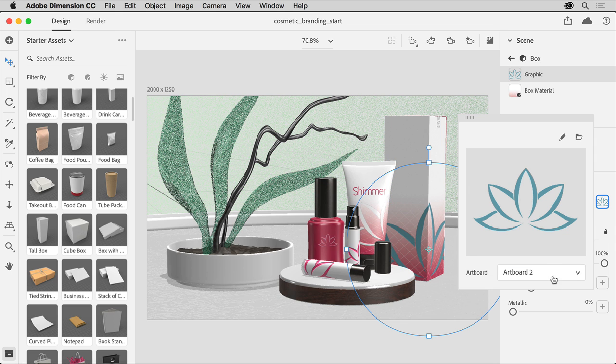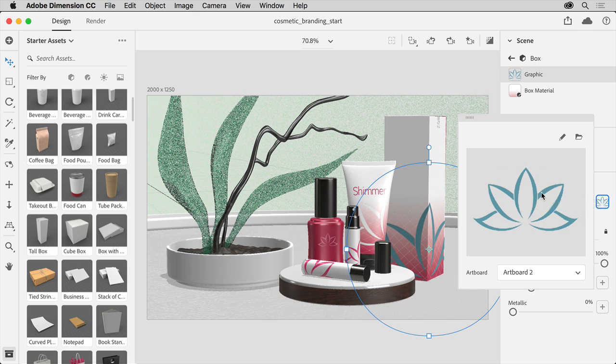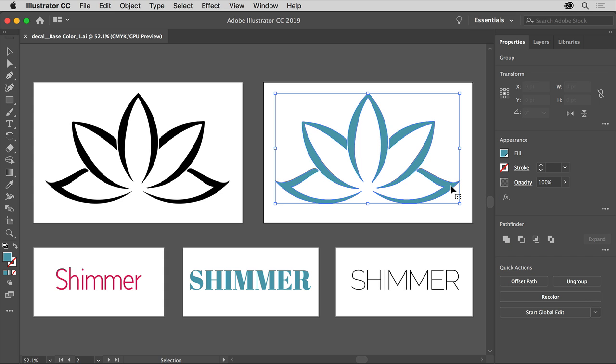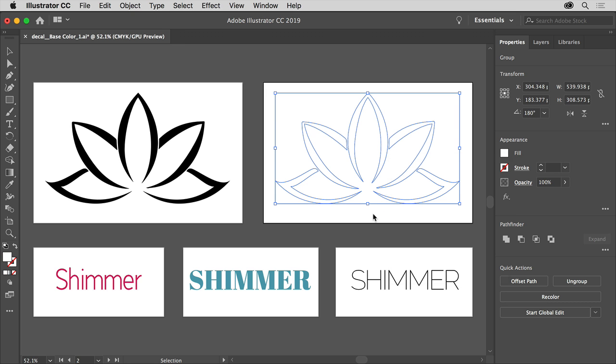Now suppose you're looking at the logo and you realize you need to make some changes in Illustrator. You can either click this pencil icon or you can double click the logo thumbnail to open it directly in Illustrator. You can see the layered content now in Illustrator and make any changes necessary. I'll change the color. Then save the file.